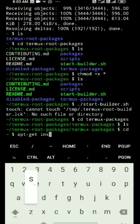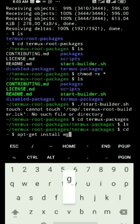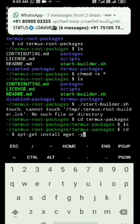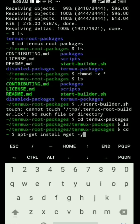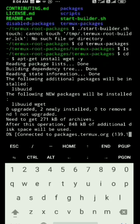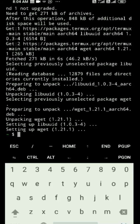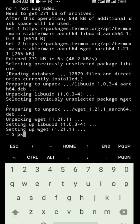This is the package. It says: wget -y. So if you want to install a package, you can see the package. Now you can download it. If you want to download it, you can see the package. If you want to install a package, you can install a package.